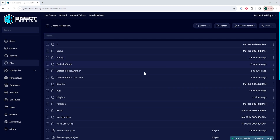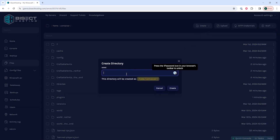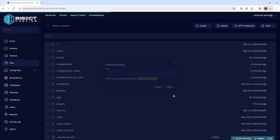To create a folder, we can choose the create drop down menu and choose create folder, then we can name the folder and press create and we'll have created a folder.